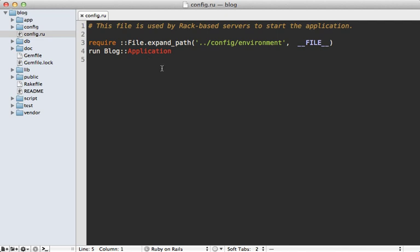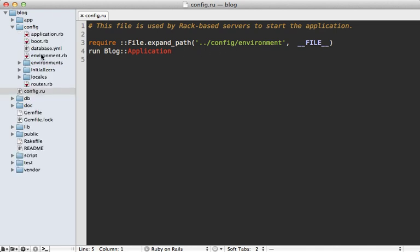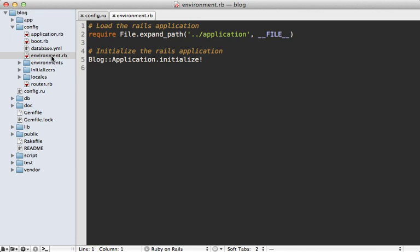I skipped over the actual loading of the application, so let's dive into the config/environment file and step through that loading process. It's very simple — it just loads the application config file if it hasn't been loaded already, and then calls initialize! on our application. Let's go into the application config file and see how that works.